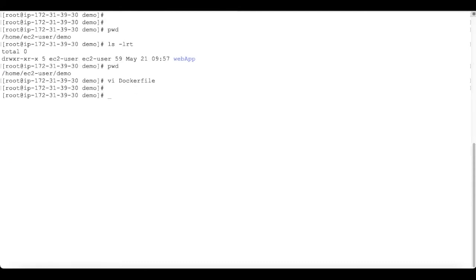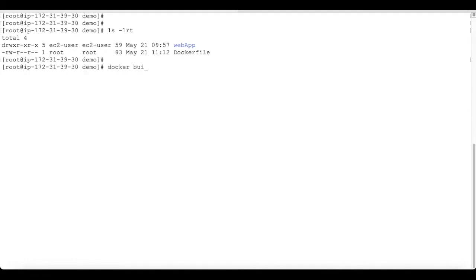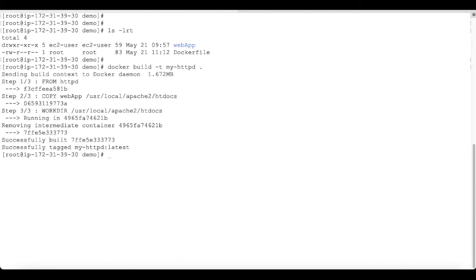Our Dockerfile is ready. Let's build it and create an image. To create an image, use 'docker build -t' and give a name to the image. I'm going to name it 'my-httpd' and use dot for the current context, meaning the current folder — the demo folder — will be used to build the image. After hitting enter, you can see step one pulled the httpd base image, then it copied the web app folder to our htdocs folder and set the working directory as htdocs.